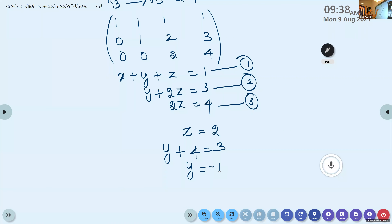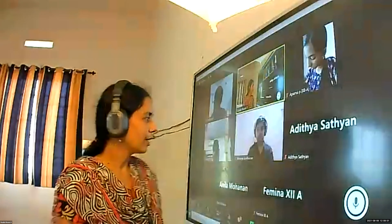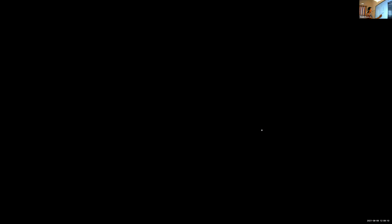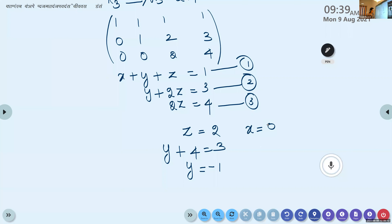Once we get y equals minus 1, substitute into the first equation x plus y plus z equals 1. We get x plus (−1) plus 2 equals 1, so x equals 0. Therefore the solution is x equals 0, y equals minus 1, and z equals 2.